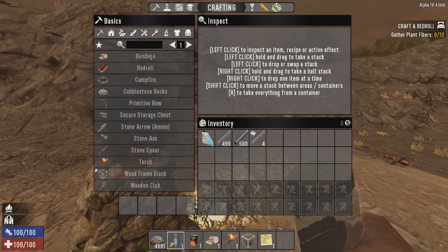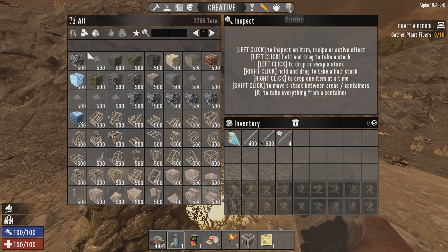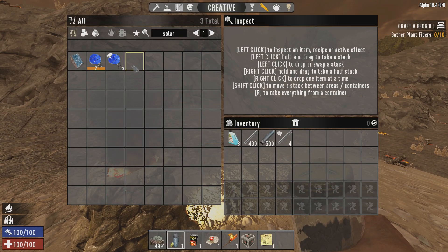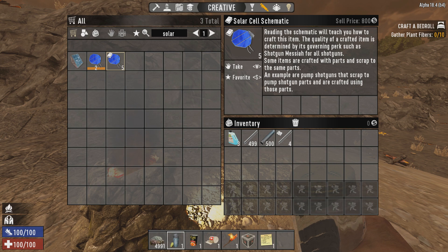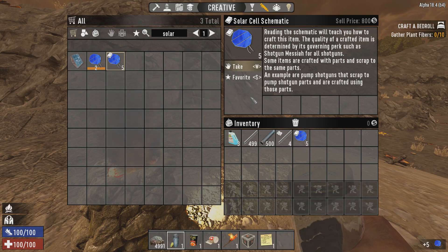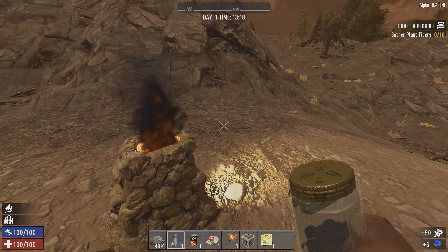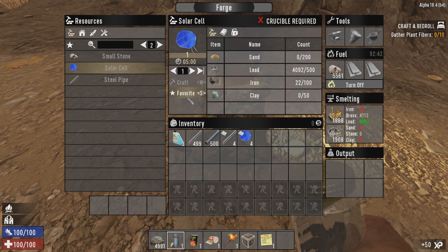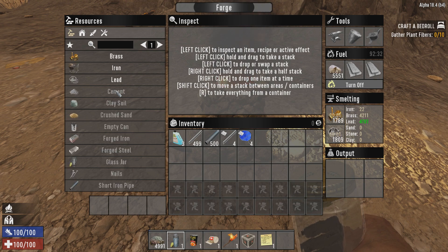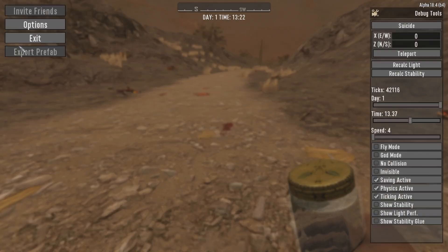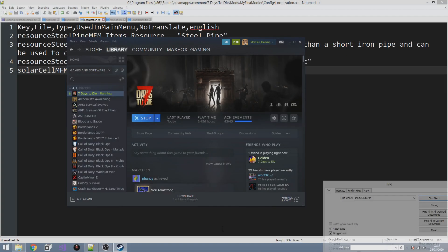Let's go into creative mode and type 'solar cell schematic'. There it is — our schematic with the icon, because we used the custom icon for solar cell which is the vanilla one. It's got the description again because it extends from the base one, and the name is localized. Let's take this and read it. Then if we come to the forge we should see the solar cell is now available to craft — and look at that, it's unlocked. We've gone ahead and made our solar cell craftable in the forge, requiring a schematic to unlock. By the end of this tutorial you should be able to add schematics for your own modded items or vanilla items.